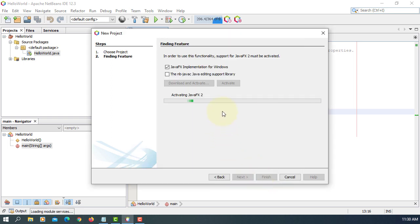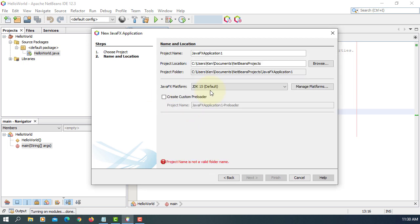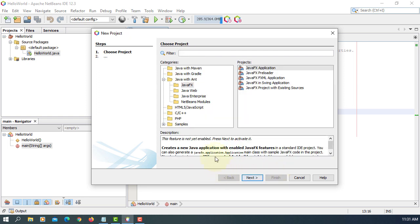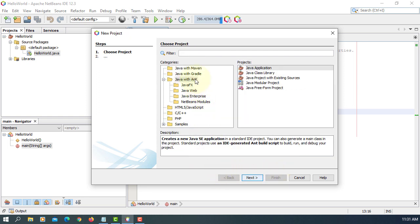Finish. Activating JavaFX. Activating JavaFX 2. Here it says that I failed to automatically set up JavaFX platforms. This is due to JavaFX 11 or JDK 11 that does not come with the Git library.